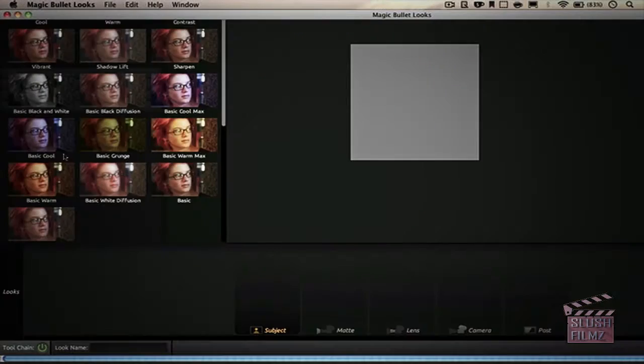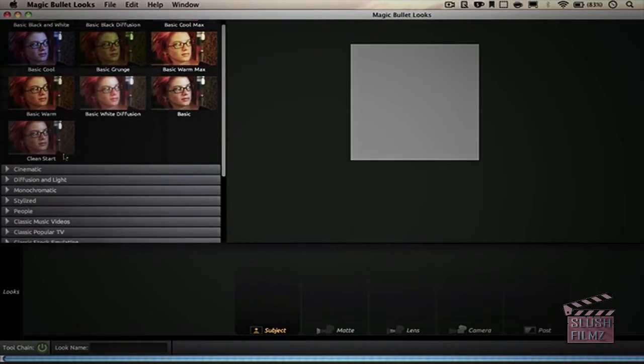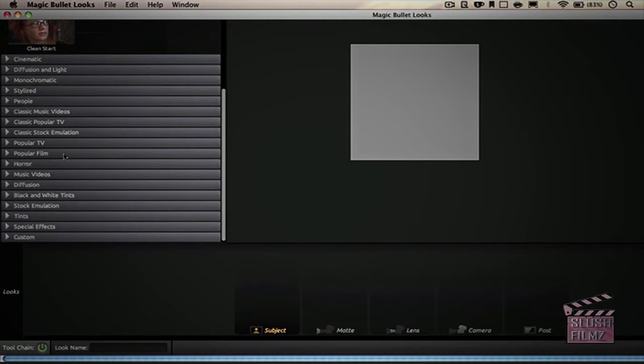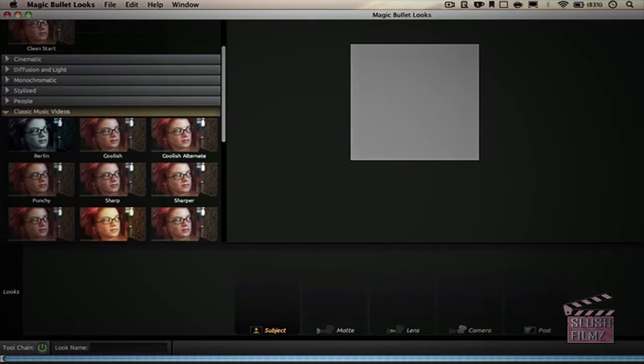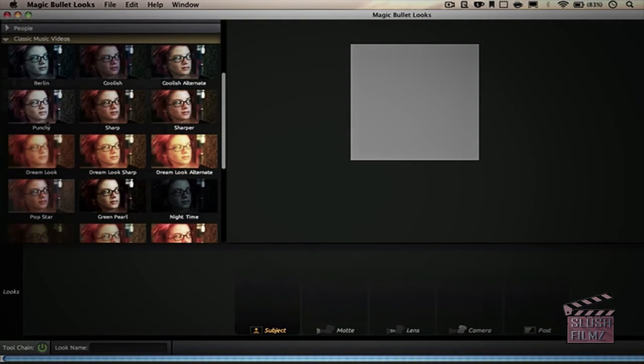The last thing that really bugs me about Final Cut Pro 10 is that there's no support for external plugins. A plugin I use a lot is Red Giant Magic Bullet Looks, which I use for color grading and color correction, and I can't download it for Final Cut Pro 10 because it doesn't support it.